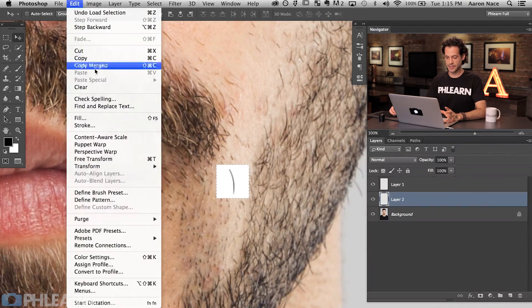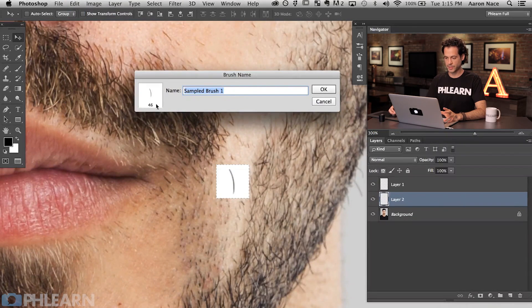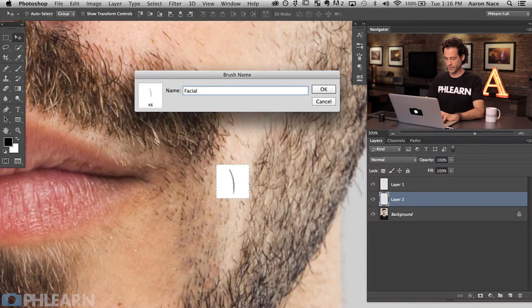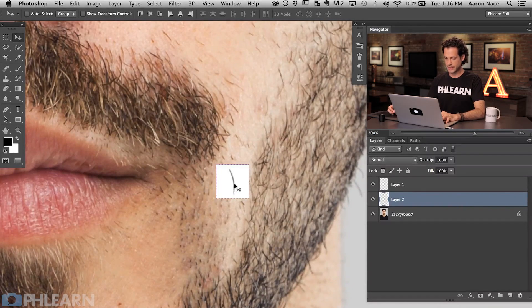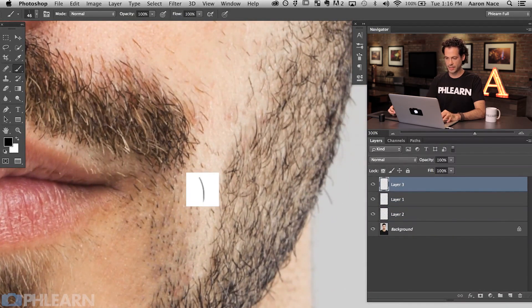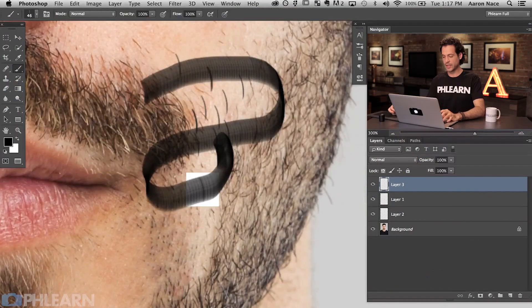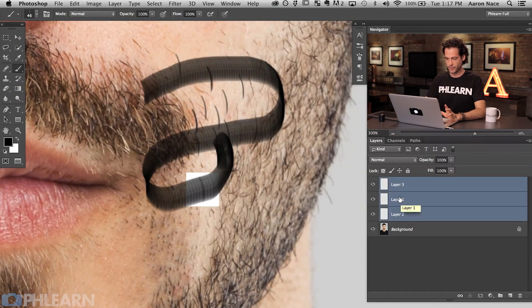All we have to do is go to Edit and then down to Define Brush Preset. There we go — we can see a little preview, it tells you the size: 46 pixels. We're just going to call this 'facial hair.' Now let's deselect, grab our brush tool — B for brush — and it should automatically load up the last brush you created, in this case the facial hair brush. Let's create a new layer and see what this brush looks like. Clicking a few times we can see it creates the facial hair brush shape.